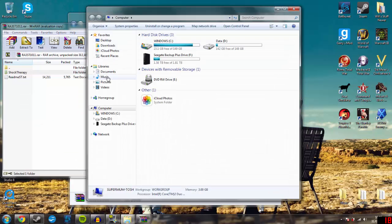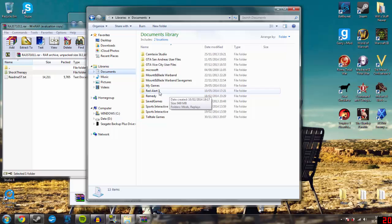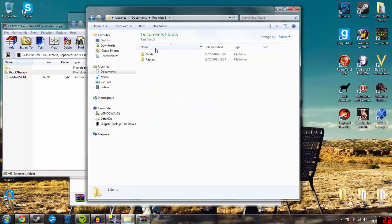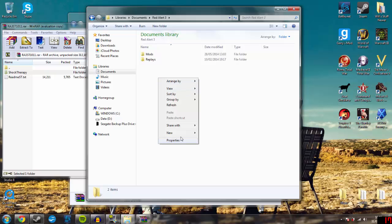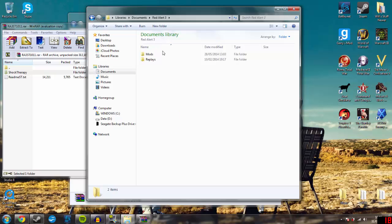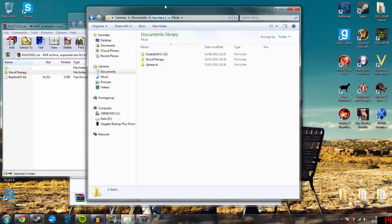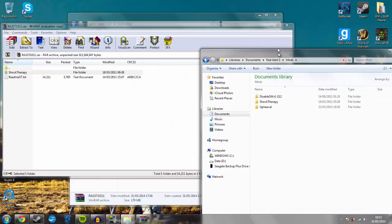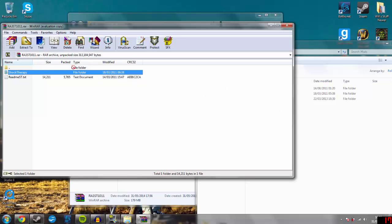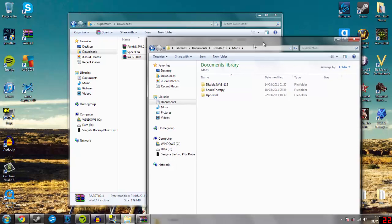What you want to do then is go onto your computer, go into your documents, find the Red Alert 3 folder — it should be there. If it's not there then something's very wrong. The Mods folder might not be there either — if not, just make a folder called Mods. Then once you've made that folder, go into it and just drag and drop the Shock Therapy folder in. It's very, very simple.